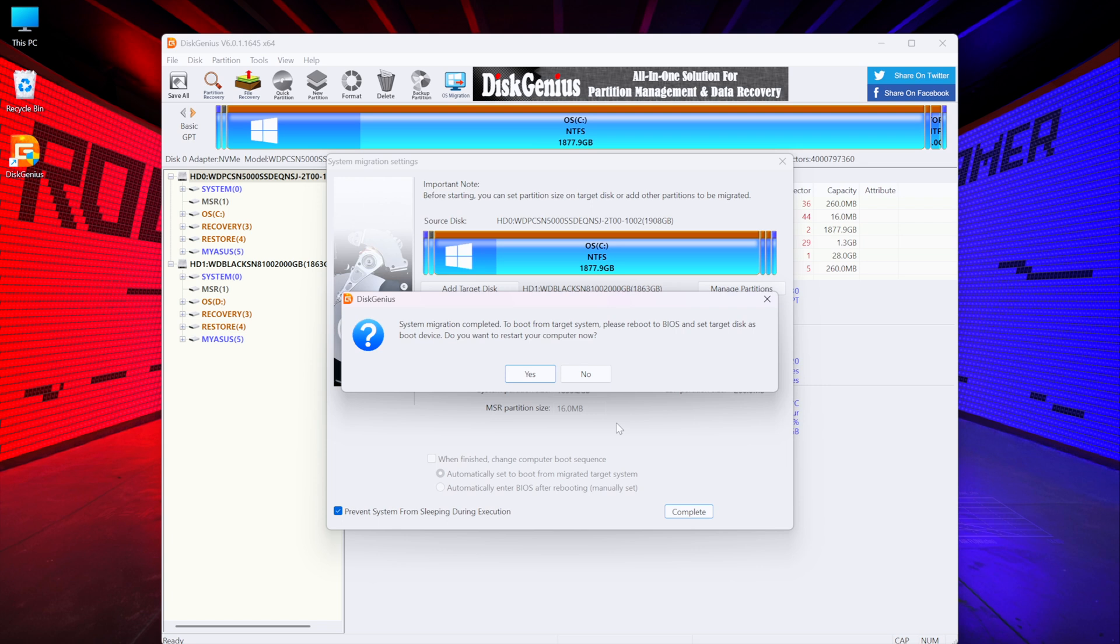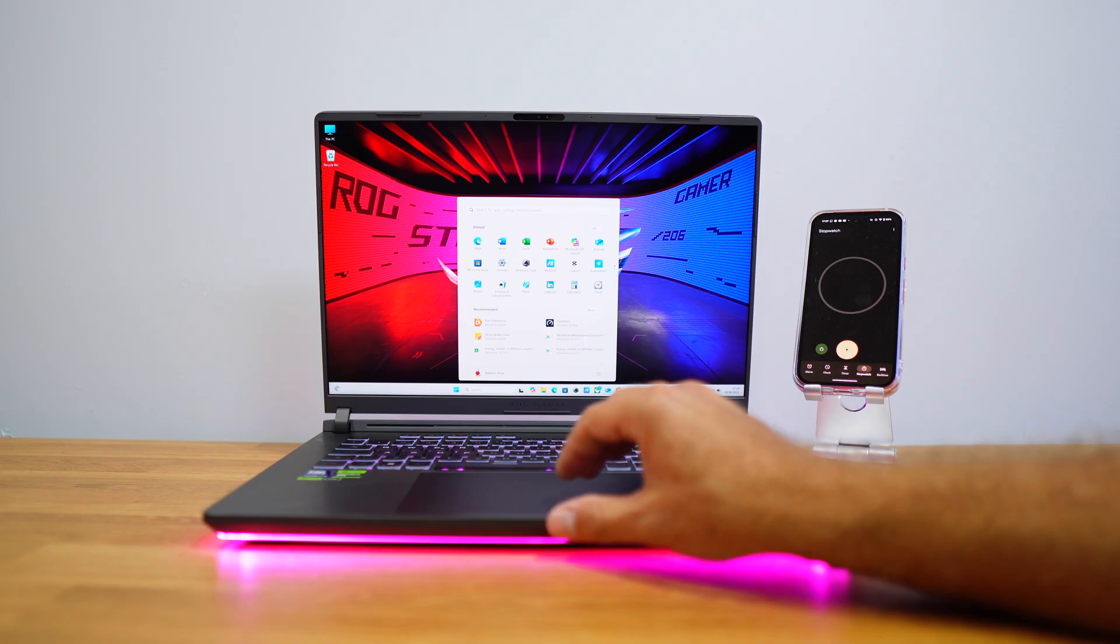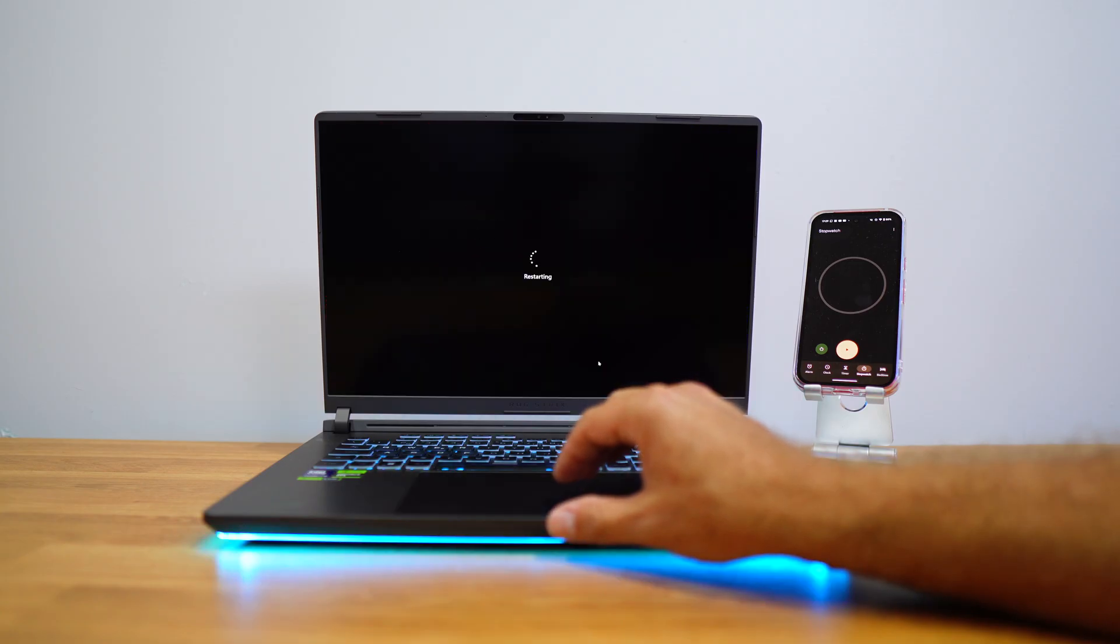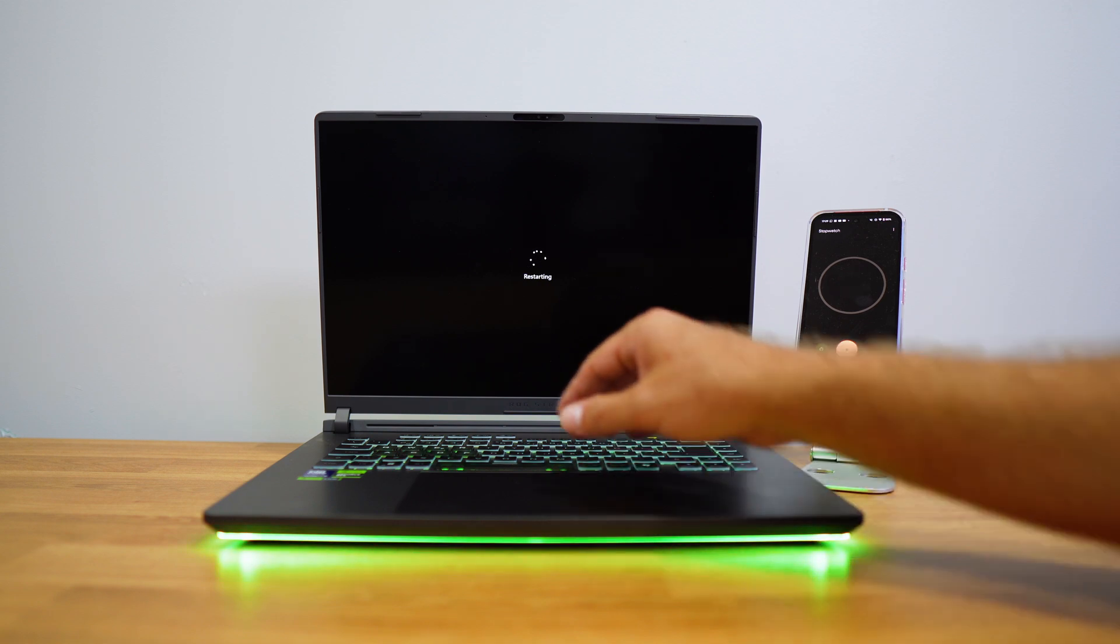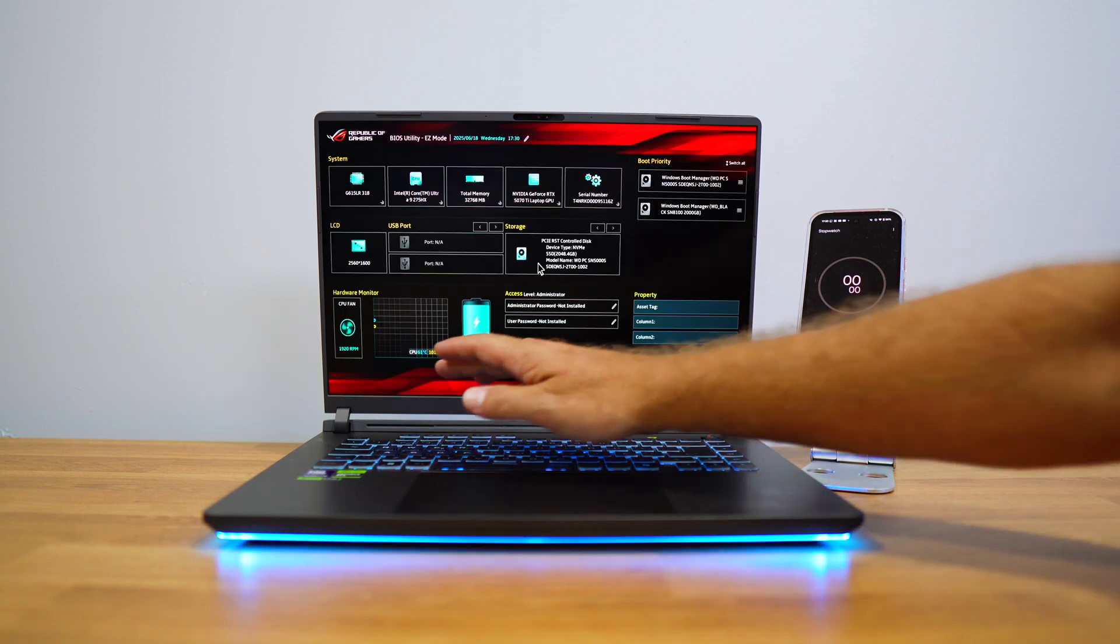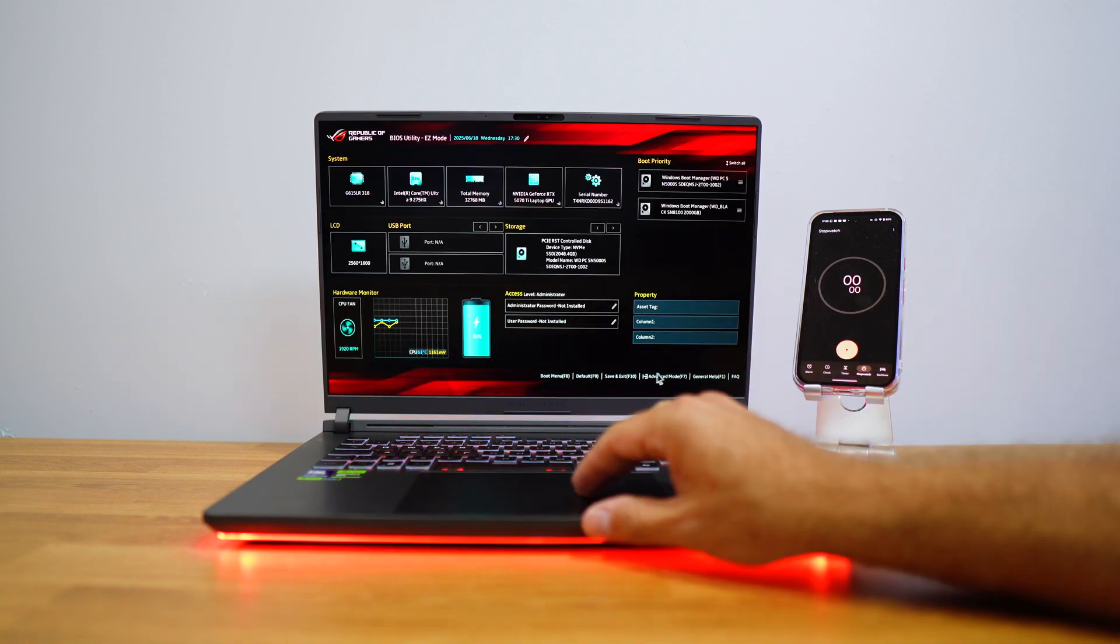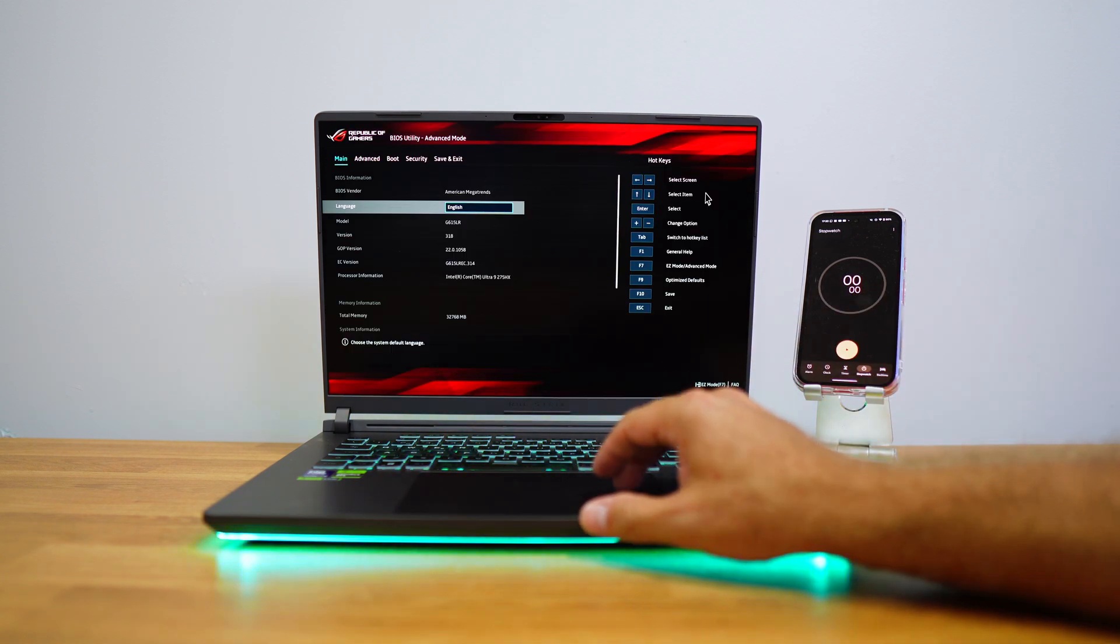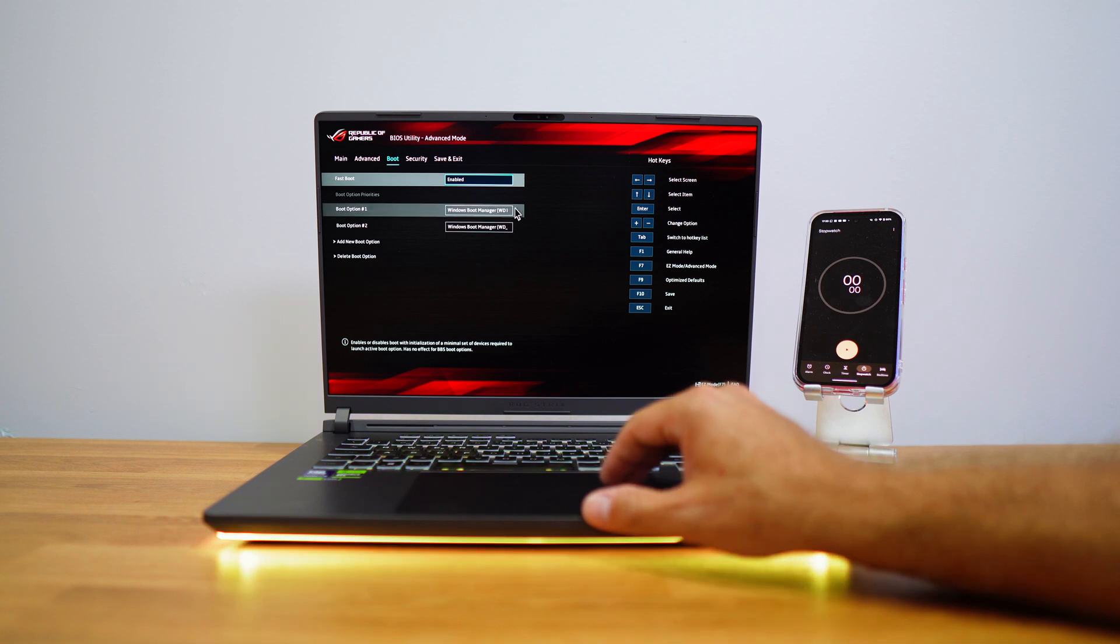Once it's finished, it will ask us if we want to restart our PC and we can click that button or we can reboot it manually. And when the PC restarts, we just need to go to our BIOS and then set the new SSD as the boot drive.